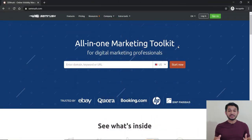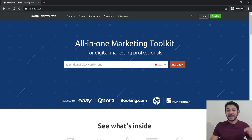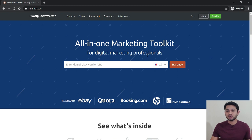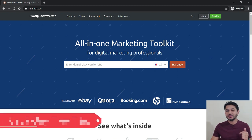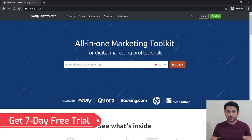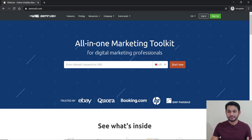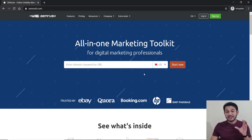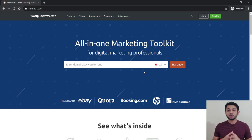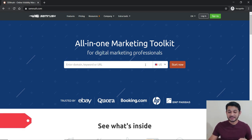Here we are on the screen. The tool is SEMrush.com, and it provides a seven-day free trial — the link will be in the description. The importance of this tool is that it is basically a combination of 40 plus different tools.